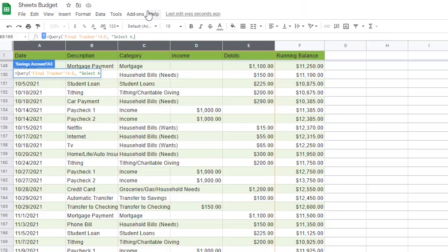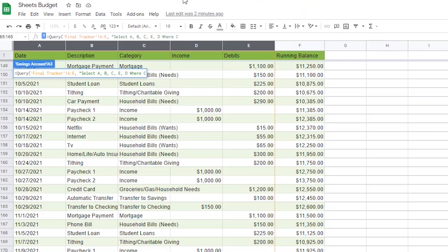Then we are going to add columns to the query in this order. We'll add column A, which is the date, then column B and C, which are the description and category columns. Now we have to think about how we are going to add the income and debits columns — we are going to reverse them by adding E first and then D. A transfer to savings will show up as a debit on the checking account, but should actually show up as income on the savings account. And a transfer to checking will show up as income on the checking account log, but should actually show up as a debit on the savings account log. So next we'll type WHERE C equals, then in single quotes type transfer to savings, then the word OR in all caps, and inside single quotes again type transfer to checking.